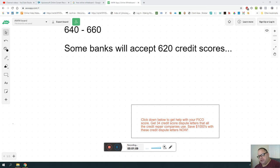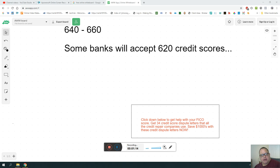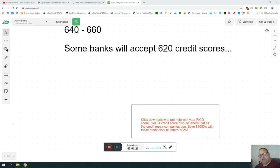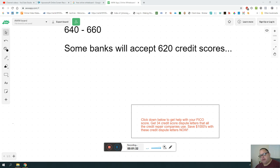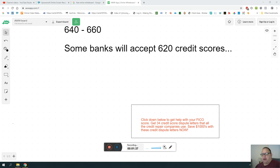When I say 640 to 660, that means you can purchase more homes. Your first home can be 620. FHA loans, you know, three to ten percent down. Buying your first home would be cheaper than rent.